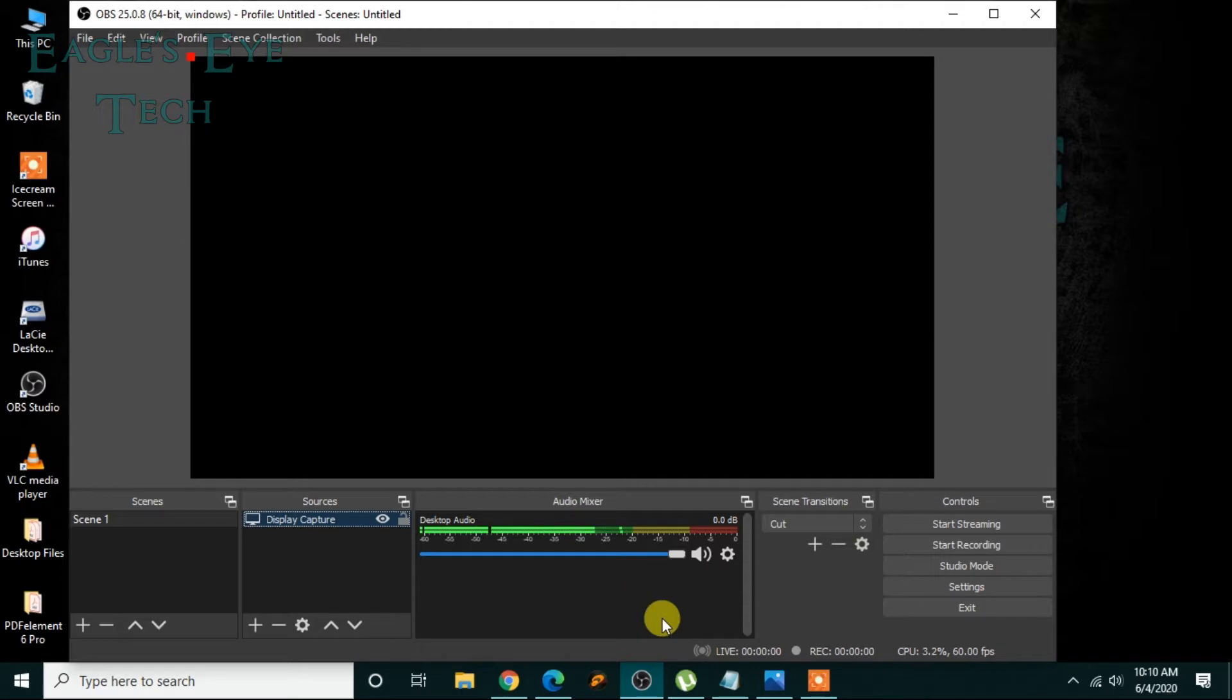So what's the problem? The problem is your graphic settings. So you have to at first confirm your Windows version.